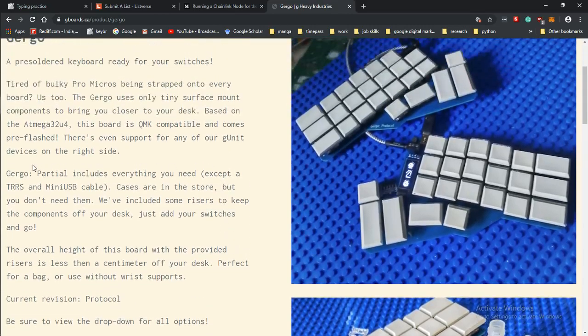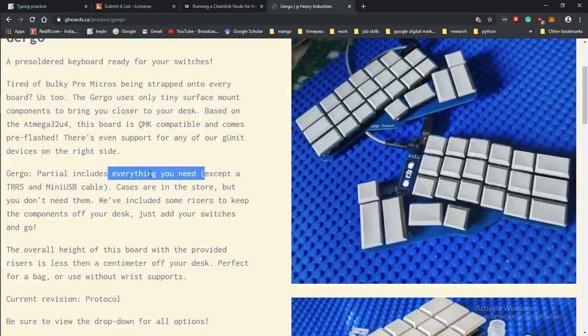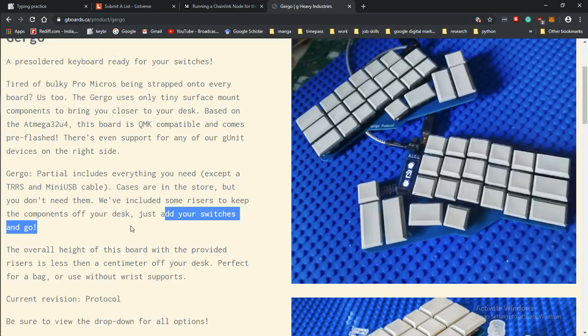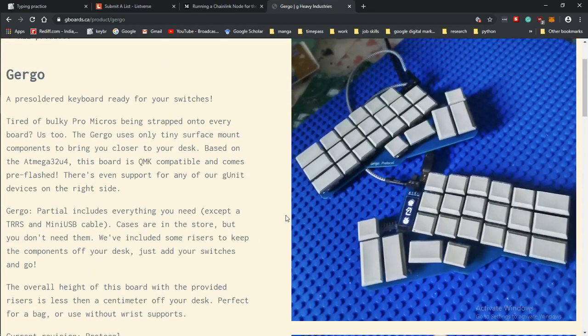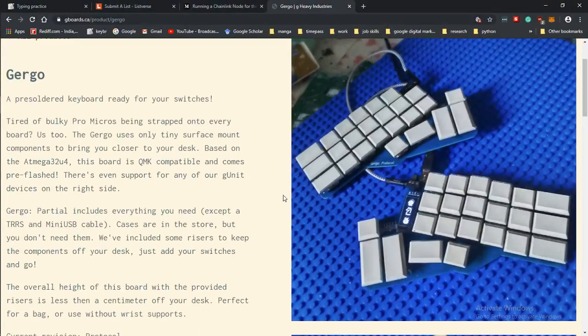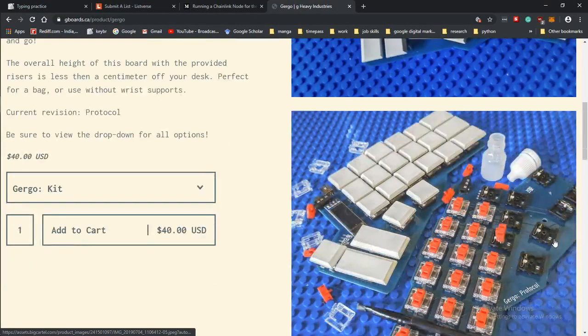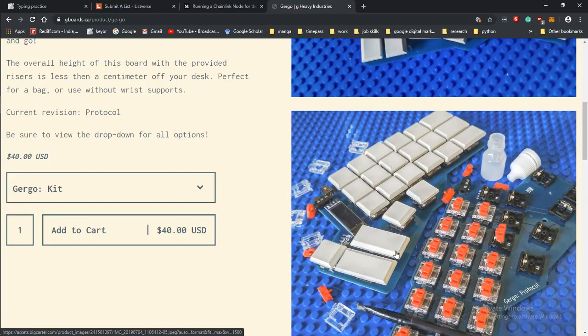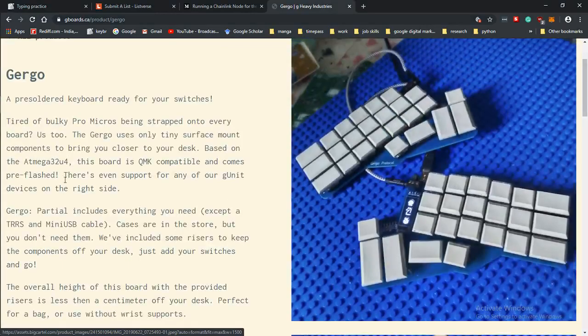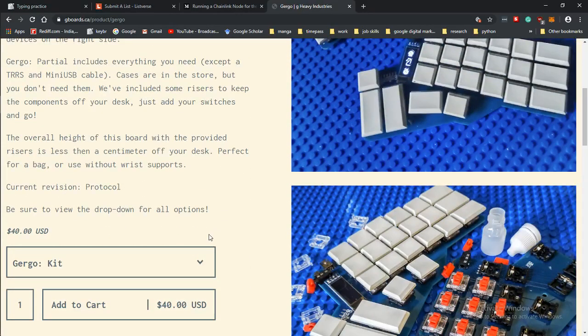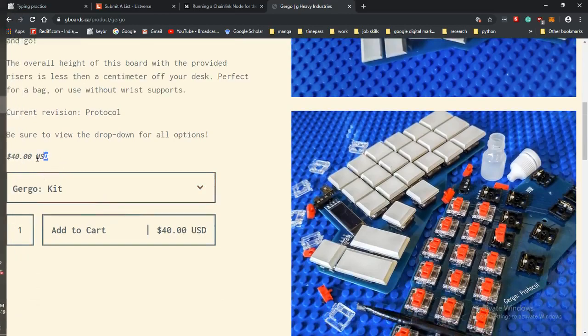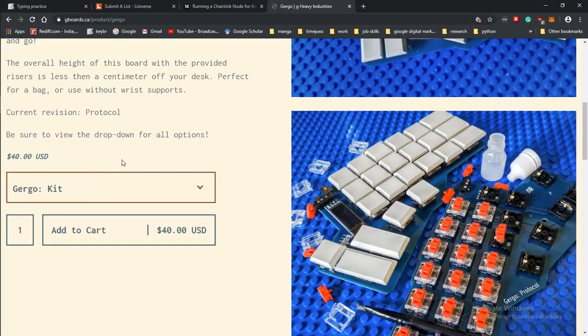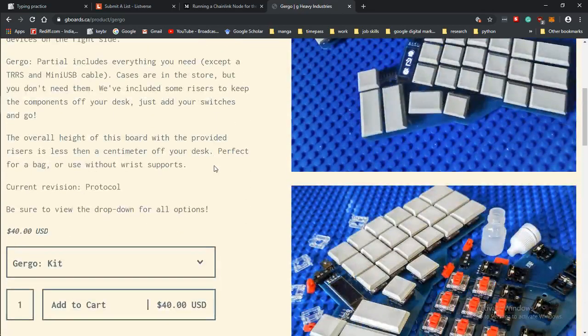Even though this website says Gergo includes everything you need, it doesn't include cables and then it says just add your switches and go. So it's just a breadboard, just the PCB, because it doesn't include the switches which are the buttons, and it doesn't include the caps which are the covers for the buttons, and it doesn't include the wires either.